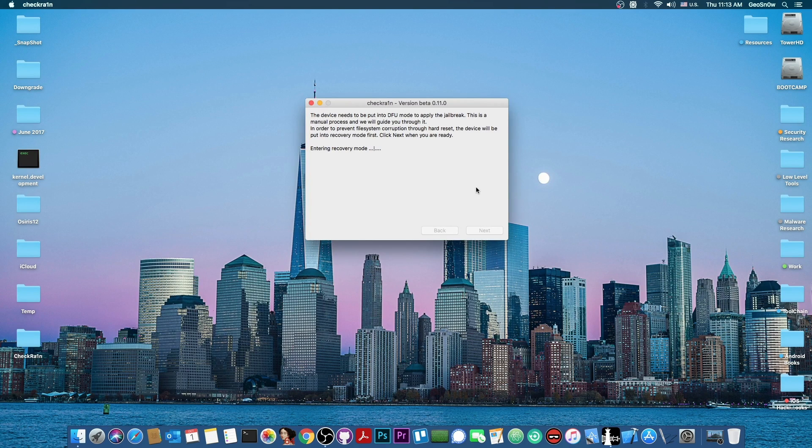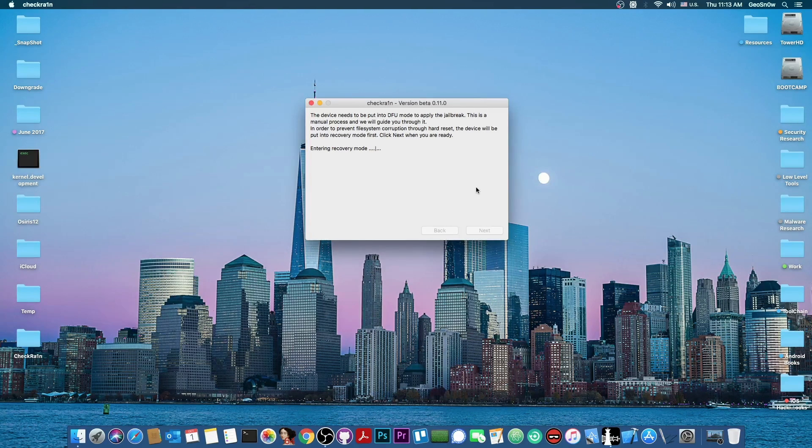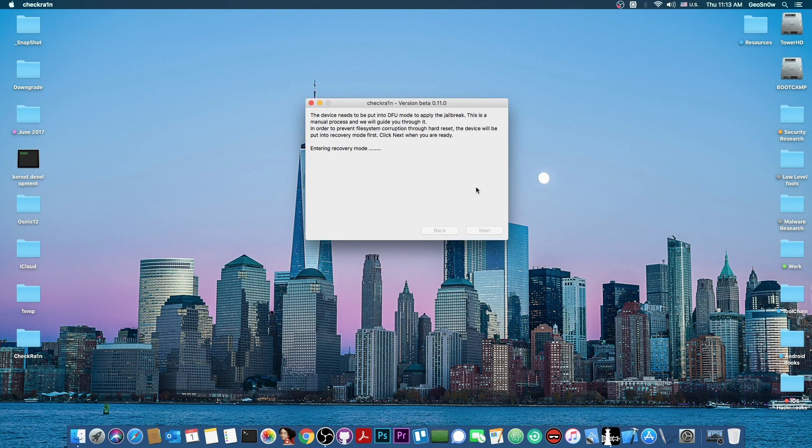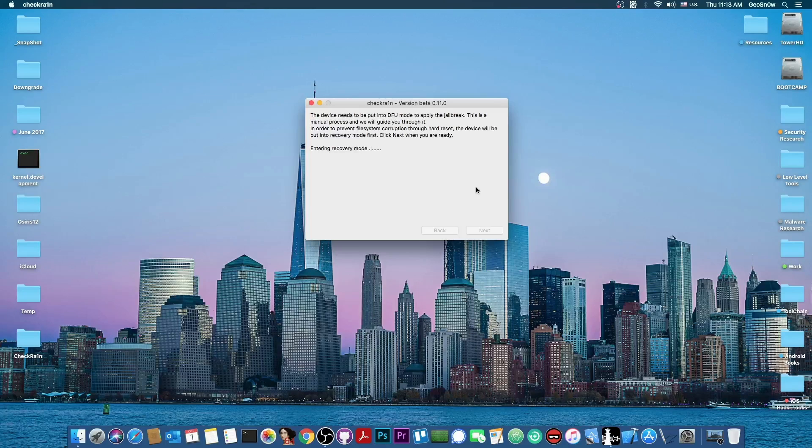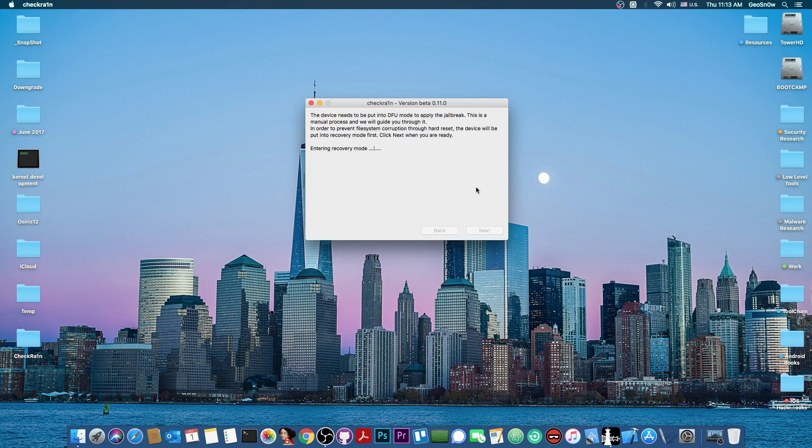You have to basically follow the normal jailbreaking procedure for your device, but at this point, it will be jailbroken fresh, without the old tweaks and without the old files.